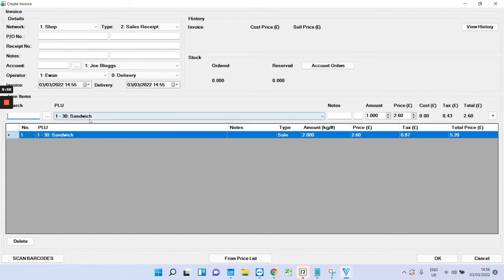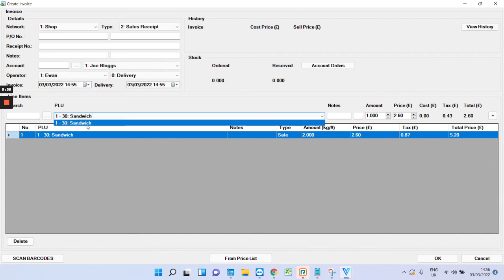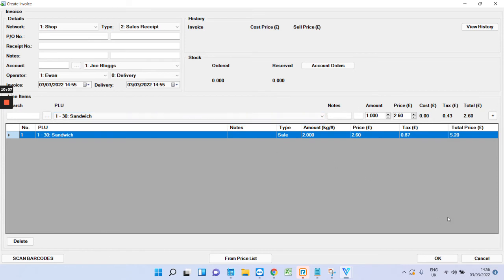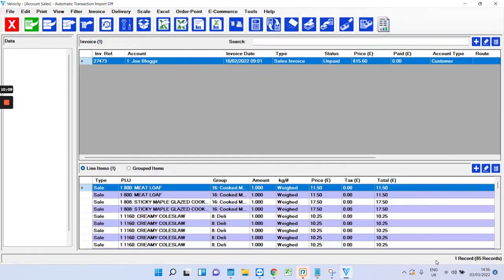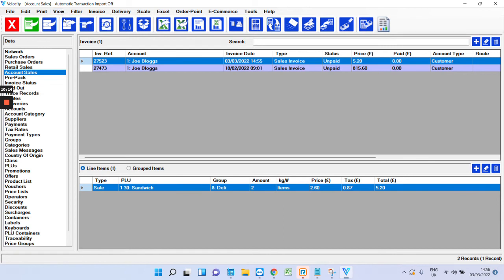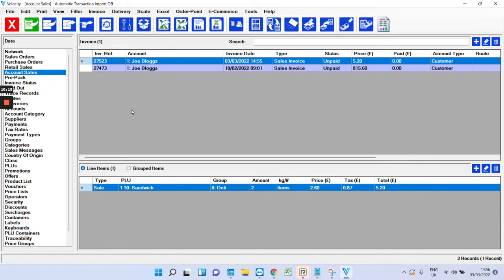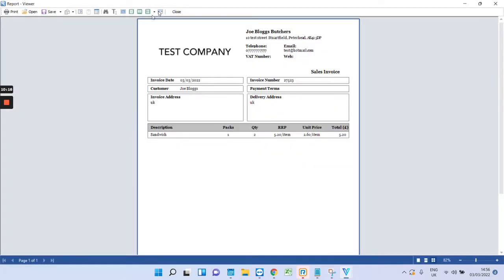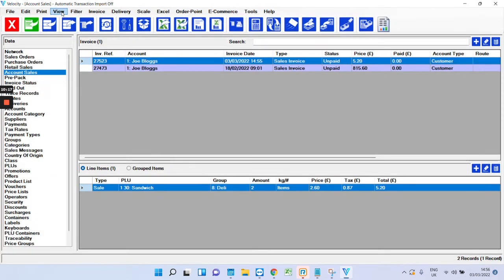And one other thing as well. Say if the product is weighed, then what you do is you just put the weight in rather than the amount. So, you press OK. And there's your invoice. And as I was saying, you can just view it straight away or you can print it. So, that's the invoicing side of things.